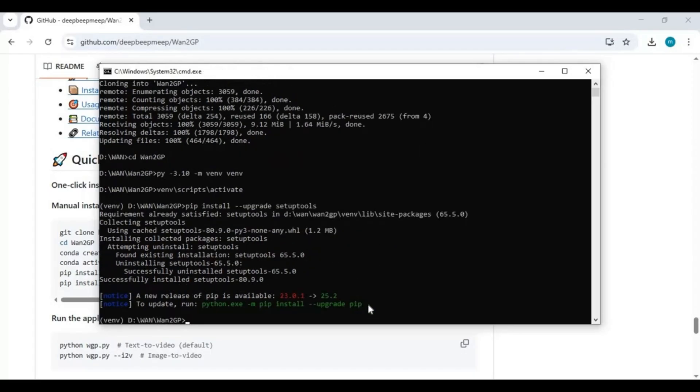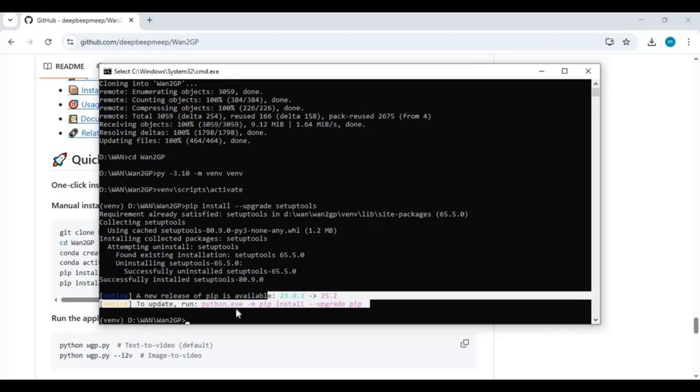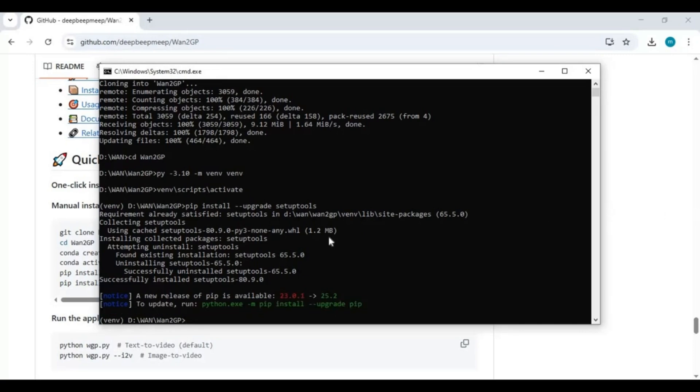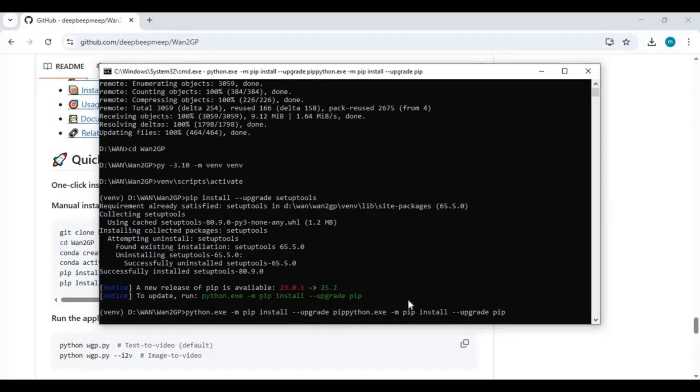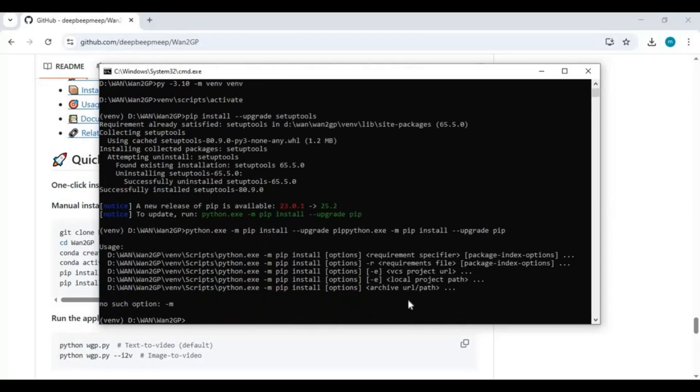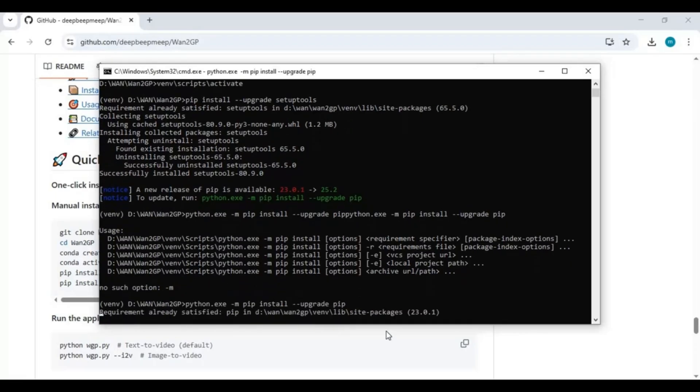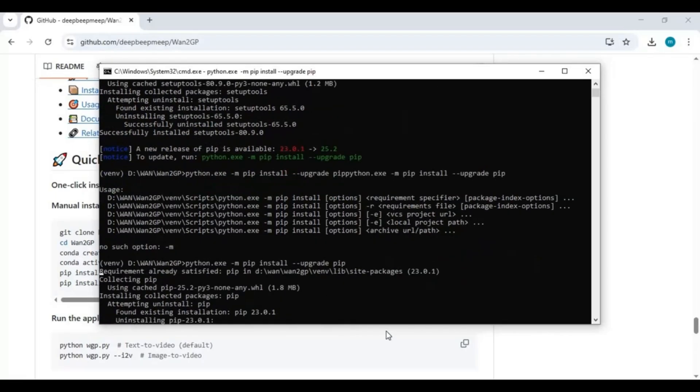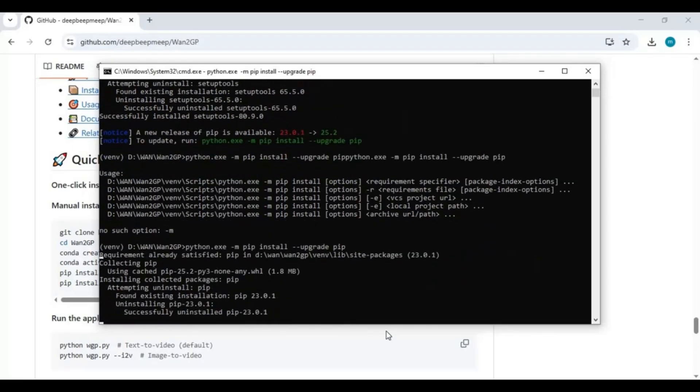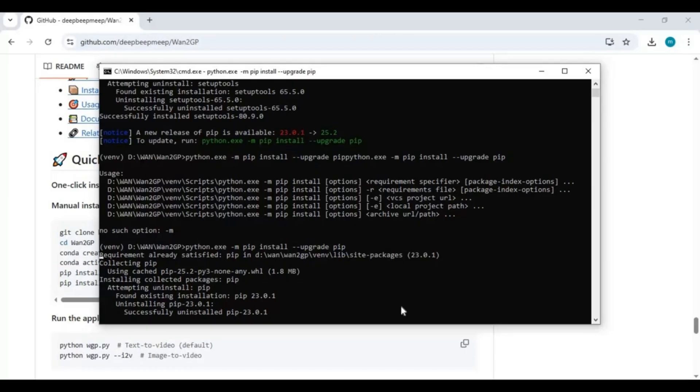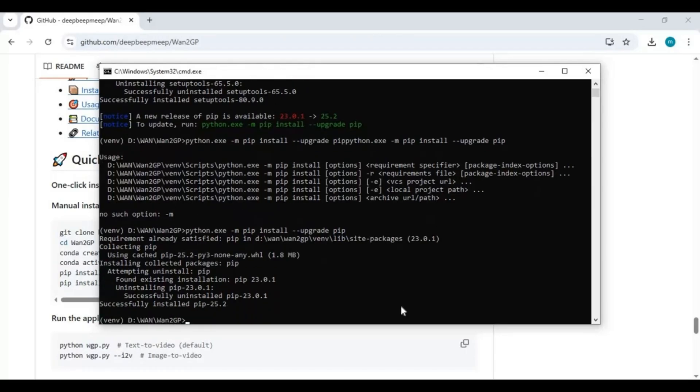Also, upgrade PIP with this PIP code. You need to have CUDA Toolkit 12.8 installed. Check it, if it's not installed, first install it.